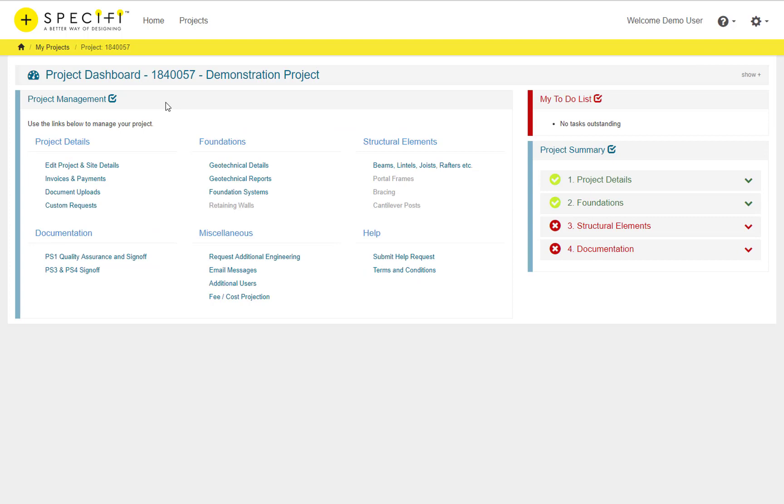The Dashboard page consists of three areas: Project Management, a To-Do list and a Project Summary area. The Project Management panel provides links to all aspects of Specify and is broken down into six areas.